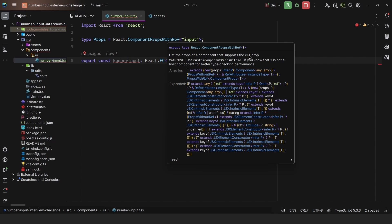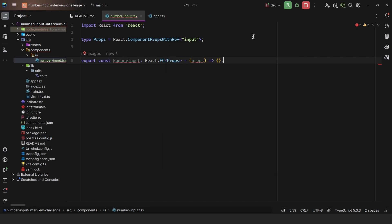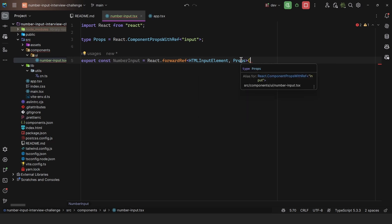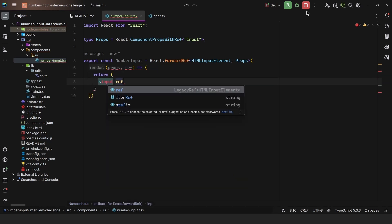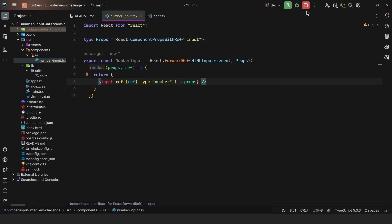We do this because we want to allow someone to pass a reference. So for that, we cannot declare the component normally — we need to say it is equal to React.forwardRef. We pass in the type of the element and then the properties, so we get full type safety. That way, the caller or whoever is rendering the component will know that the properties that can be passed in are those of an input. Then we get access to the properties and the ref, and here we can return an input. We pass in the ref and set type equal to number, then spread over the properties.